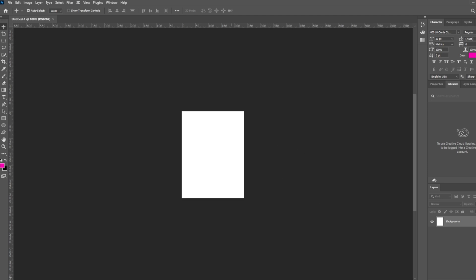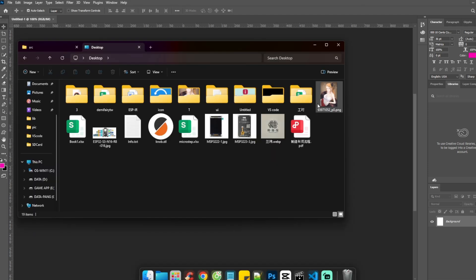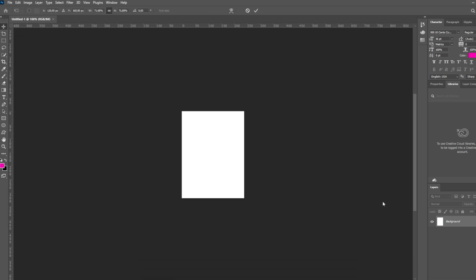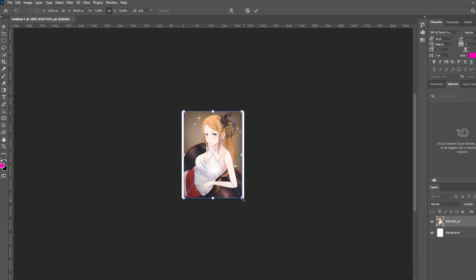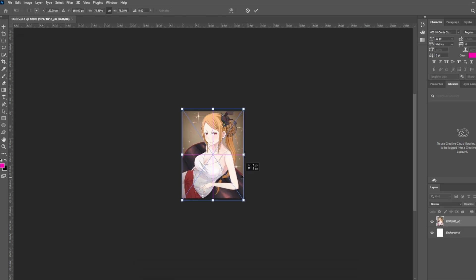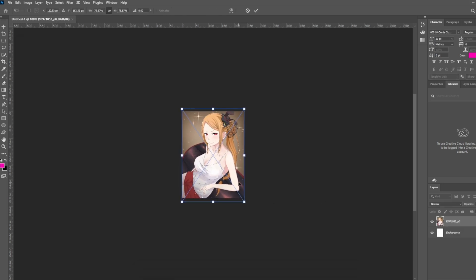Next, simply drag the image you need into the workspace, then adjust and position the image to fit the previously set screen resolution.